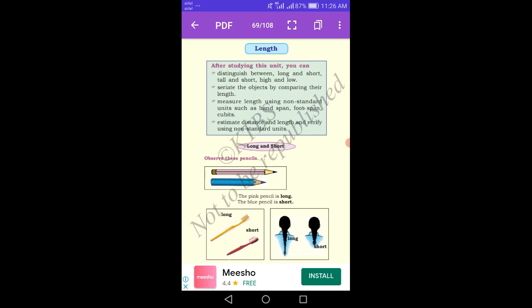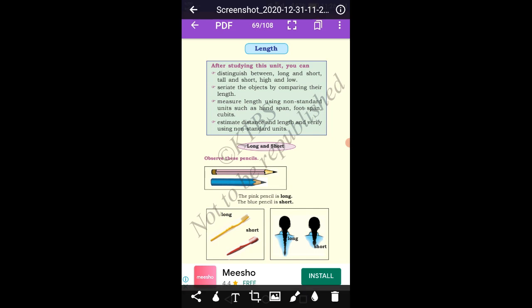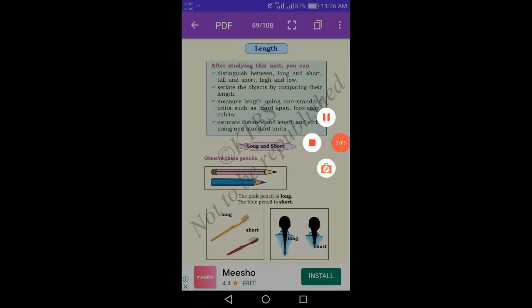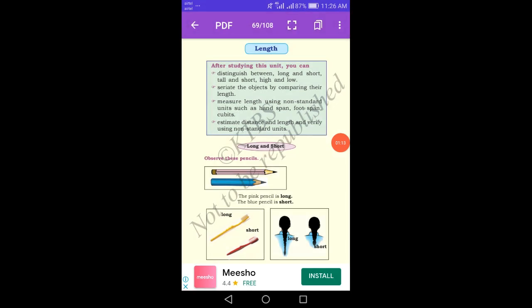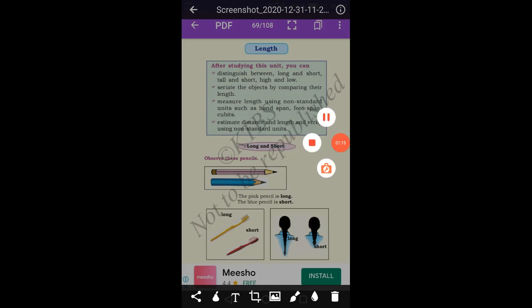Come to the next example. There are two brushes — one is long and the other is short. The yellow color pencil is long and the red color pencil is short.